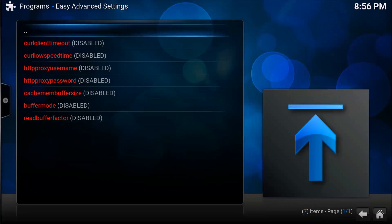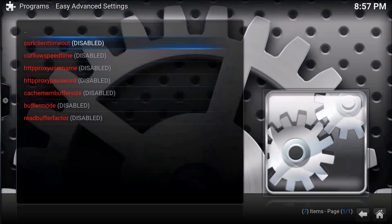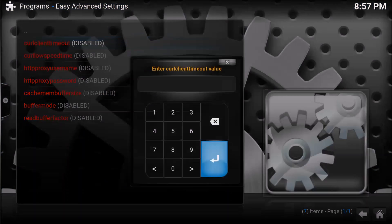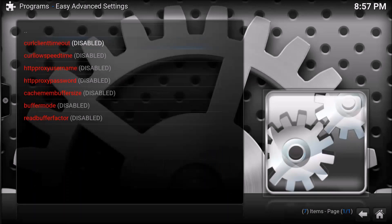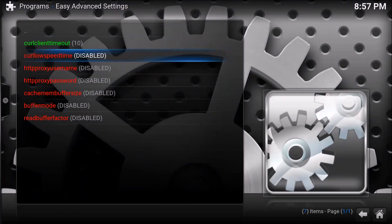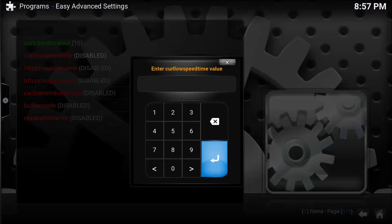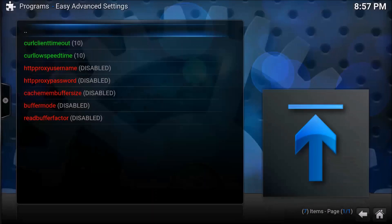We're going to go down to the curl client timeout and change the value here to 10 and hit OK. Then we're going to go down to the curl low speed time and change this to 10 as well and hit OK.